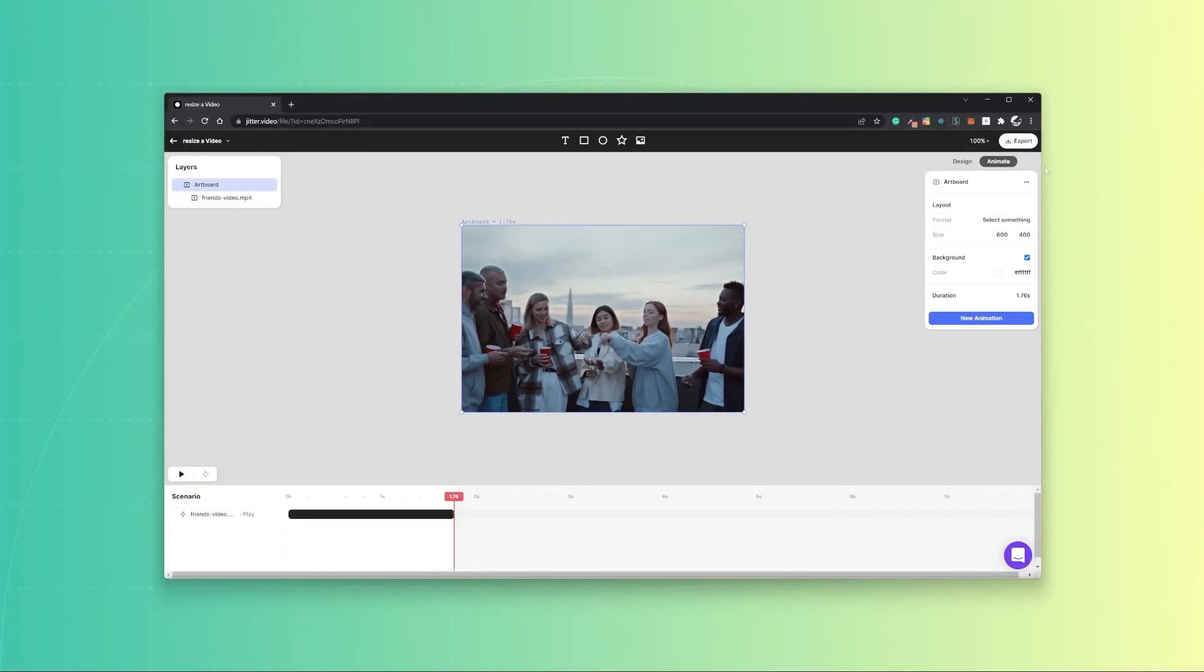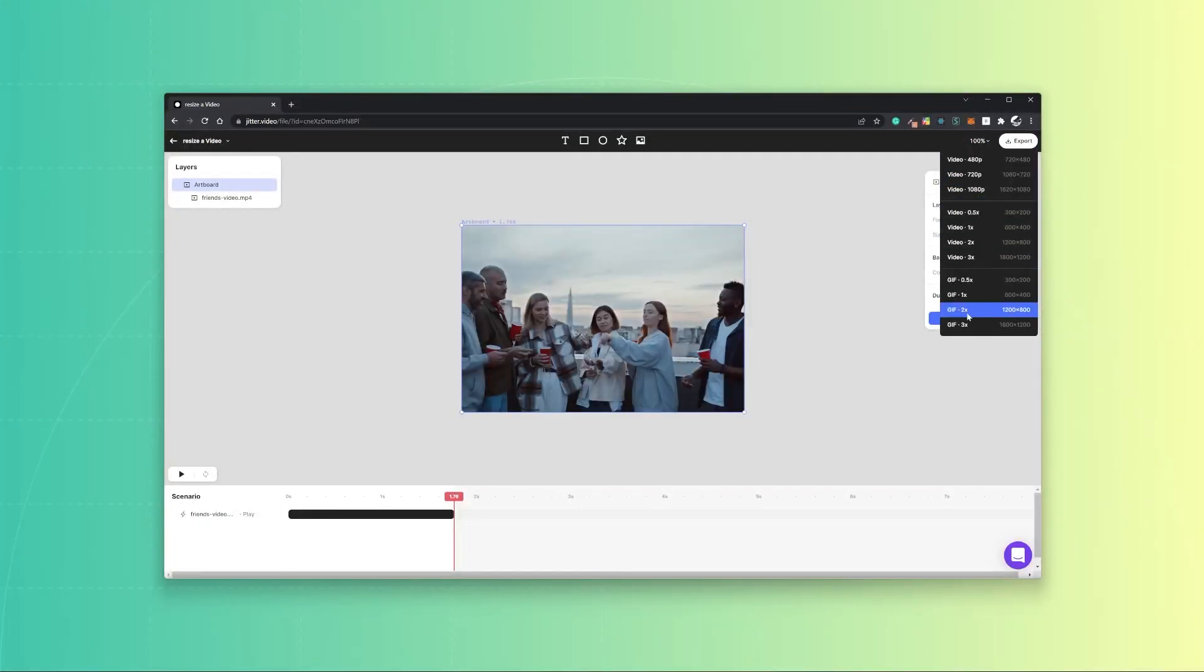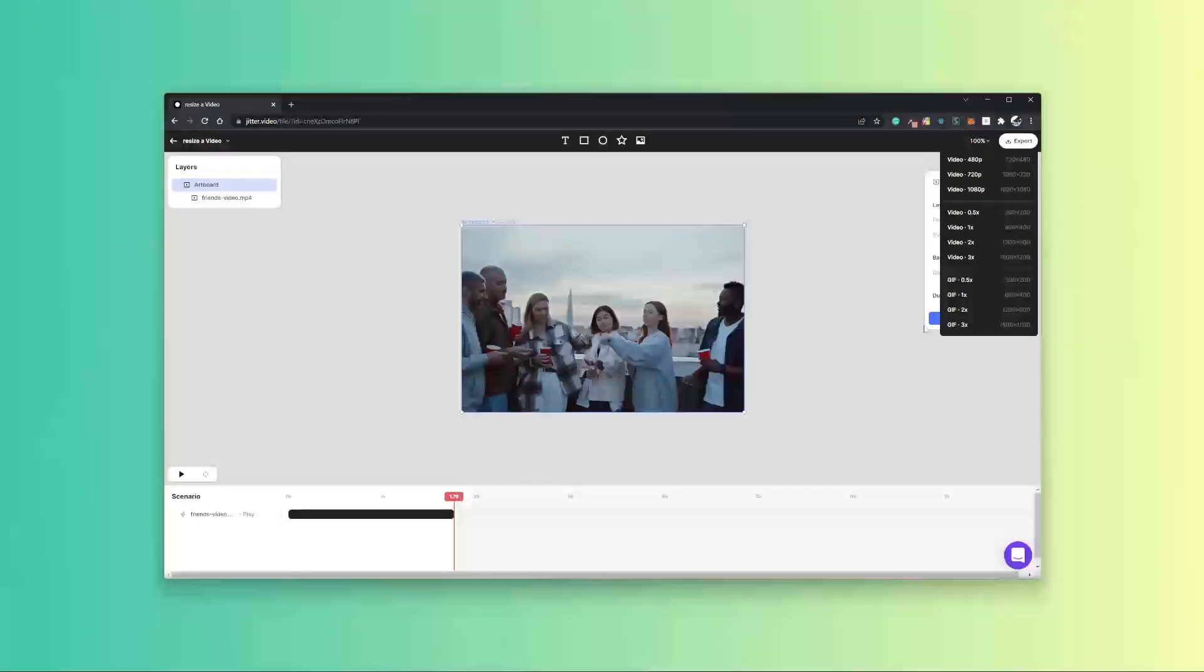Now you can hit export, but with the export there is something to keep in mind. If the goal of this resize was to just change the aspect ratio of your video, you can export in whatever format and size you want.